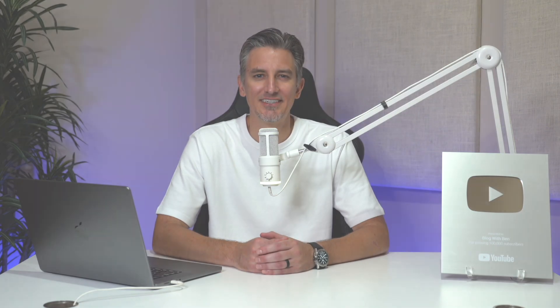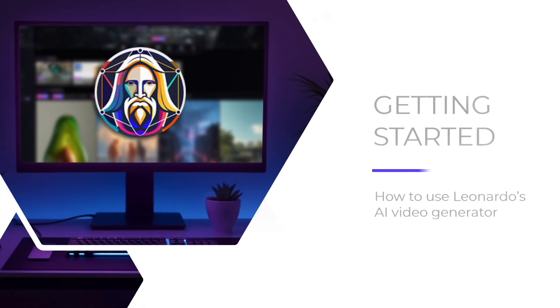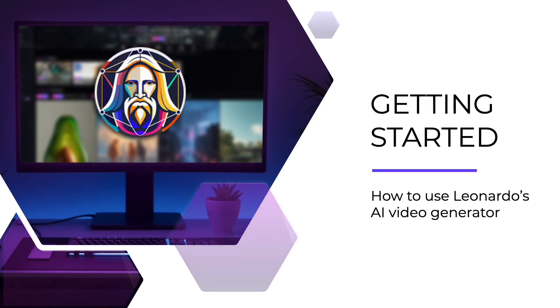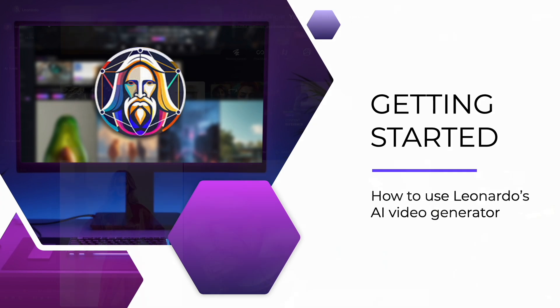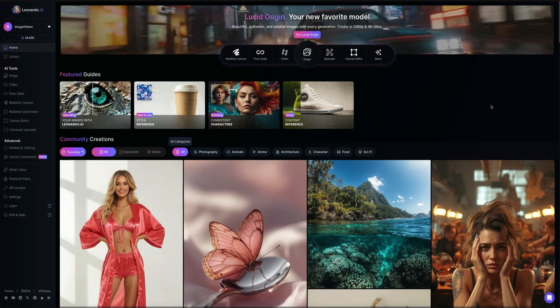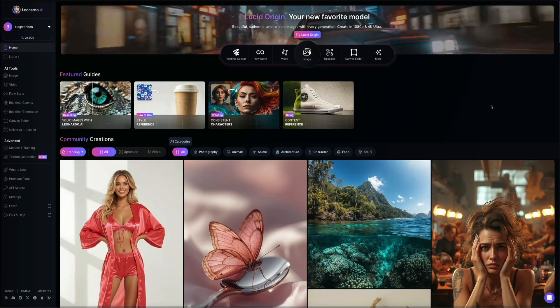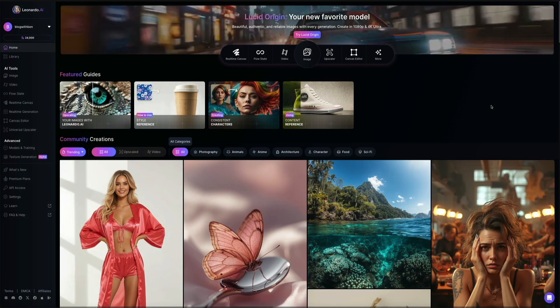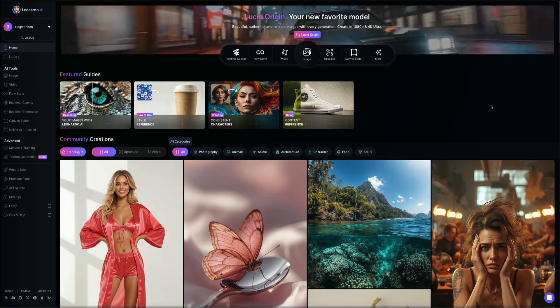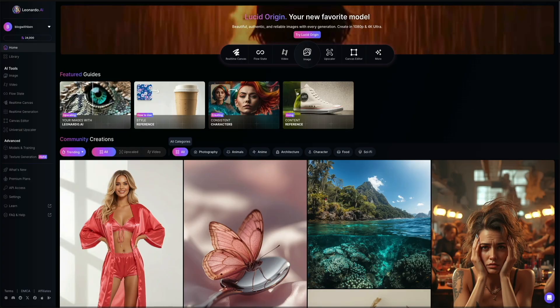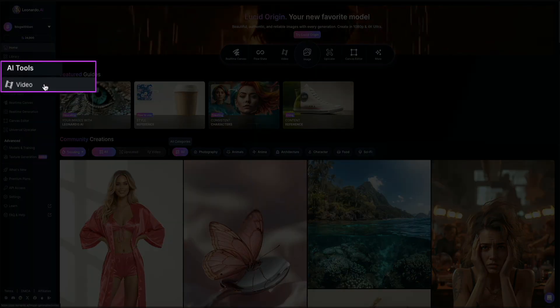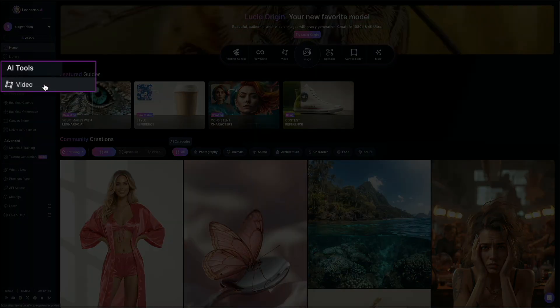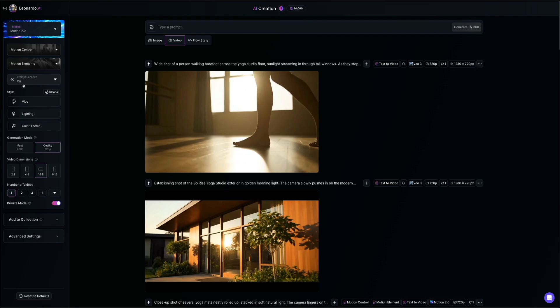Okay, on that note, let's get into Leonardo Motion 2.0. All right, from Leonardo's main dashboard, on the left-hand side of the screen is your navigation menu. Go ahead and find the AI Tools section and click Video to open the video generator.